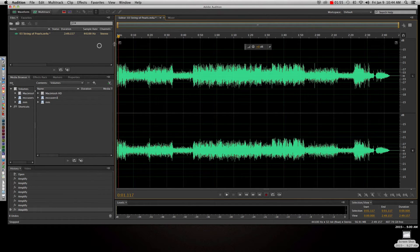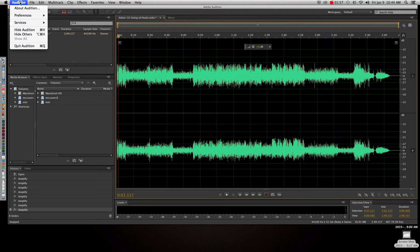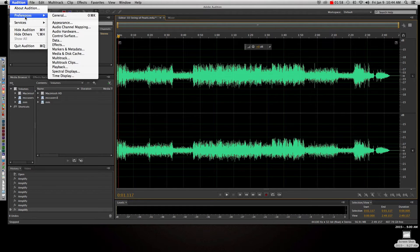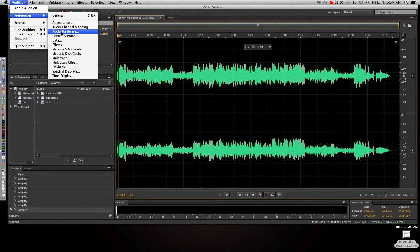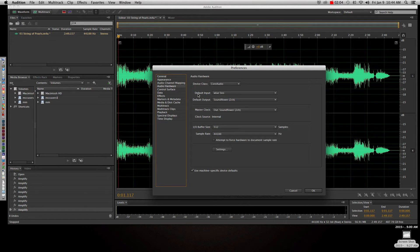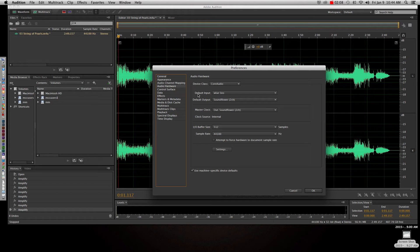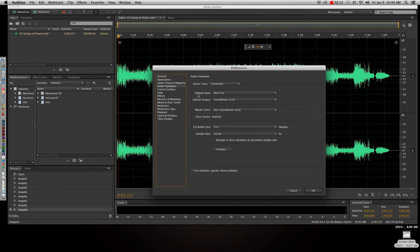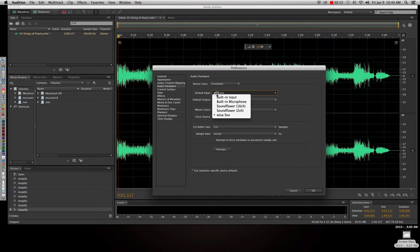So when you need to do this, you go up to the Audition menu, Preferences, and then go to Audition Audio Hardware, and this is where you're going to set up kind of what's what. What's coming, what device is going to use to record the sound, and what device is going to use to play back the sound. Right now the default input, I changed it to my Blue Snowball microphone, so it's using the microphone now.